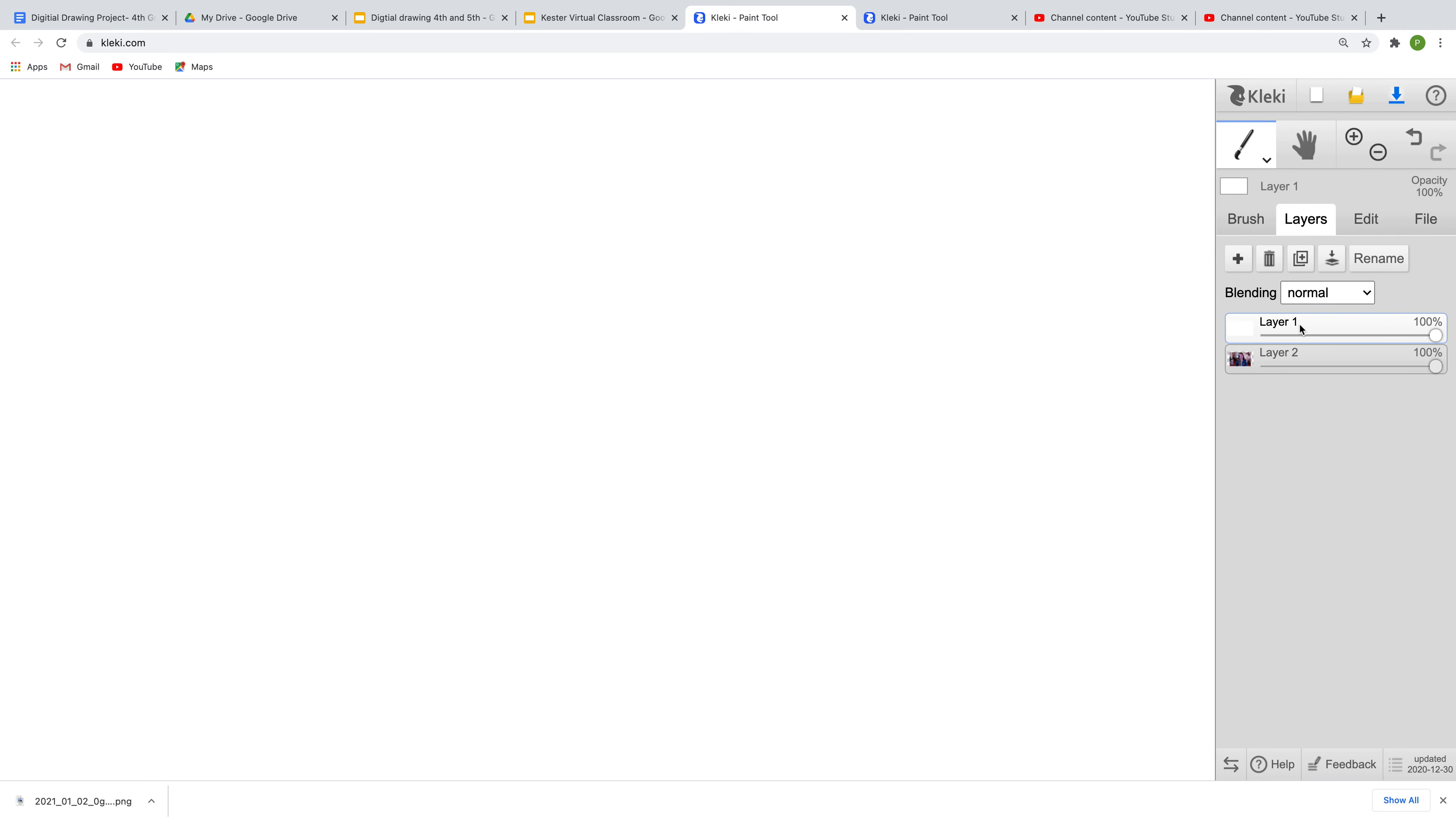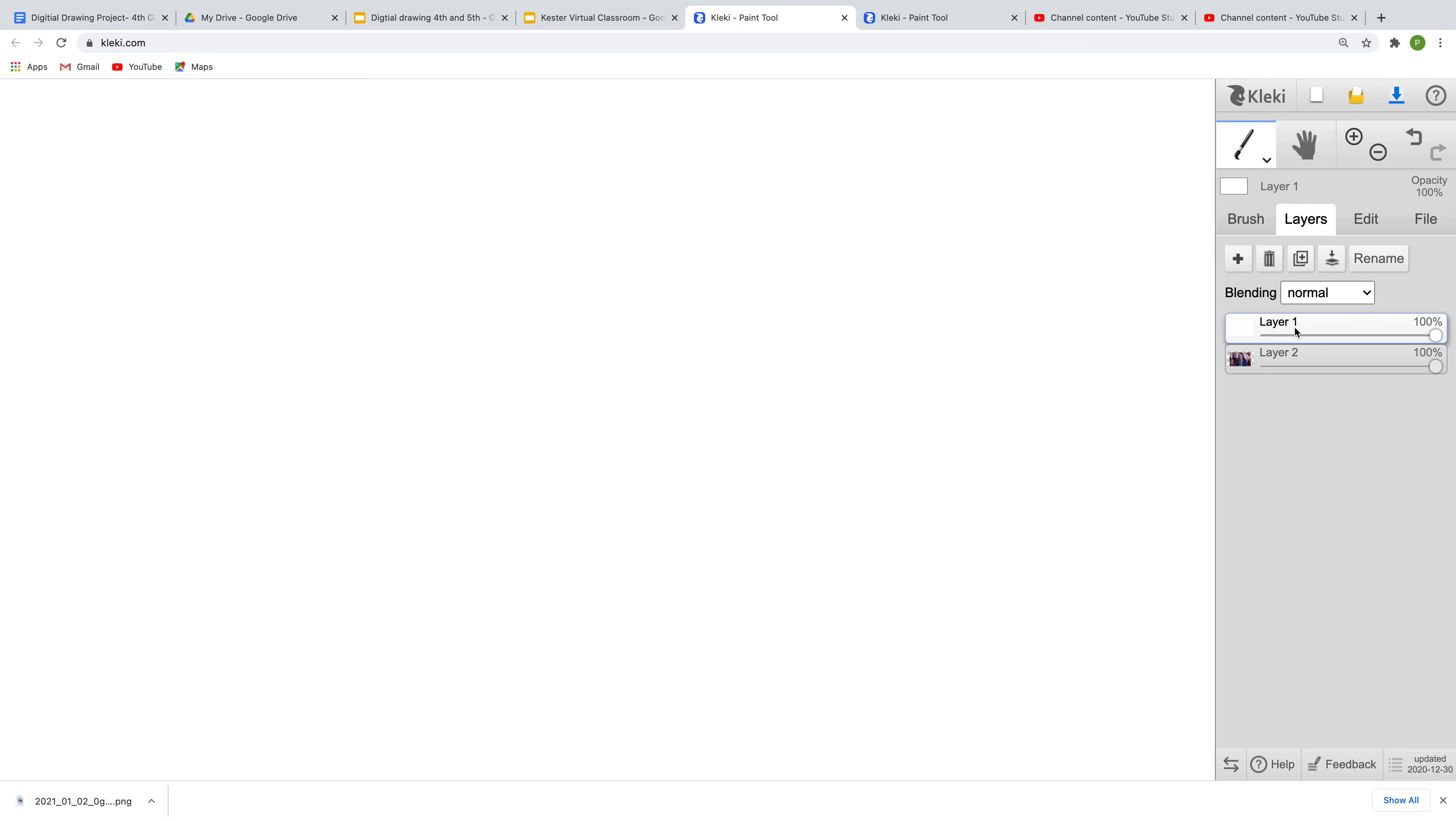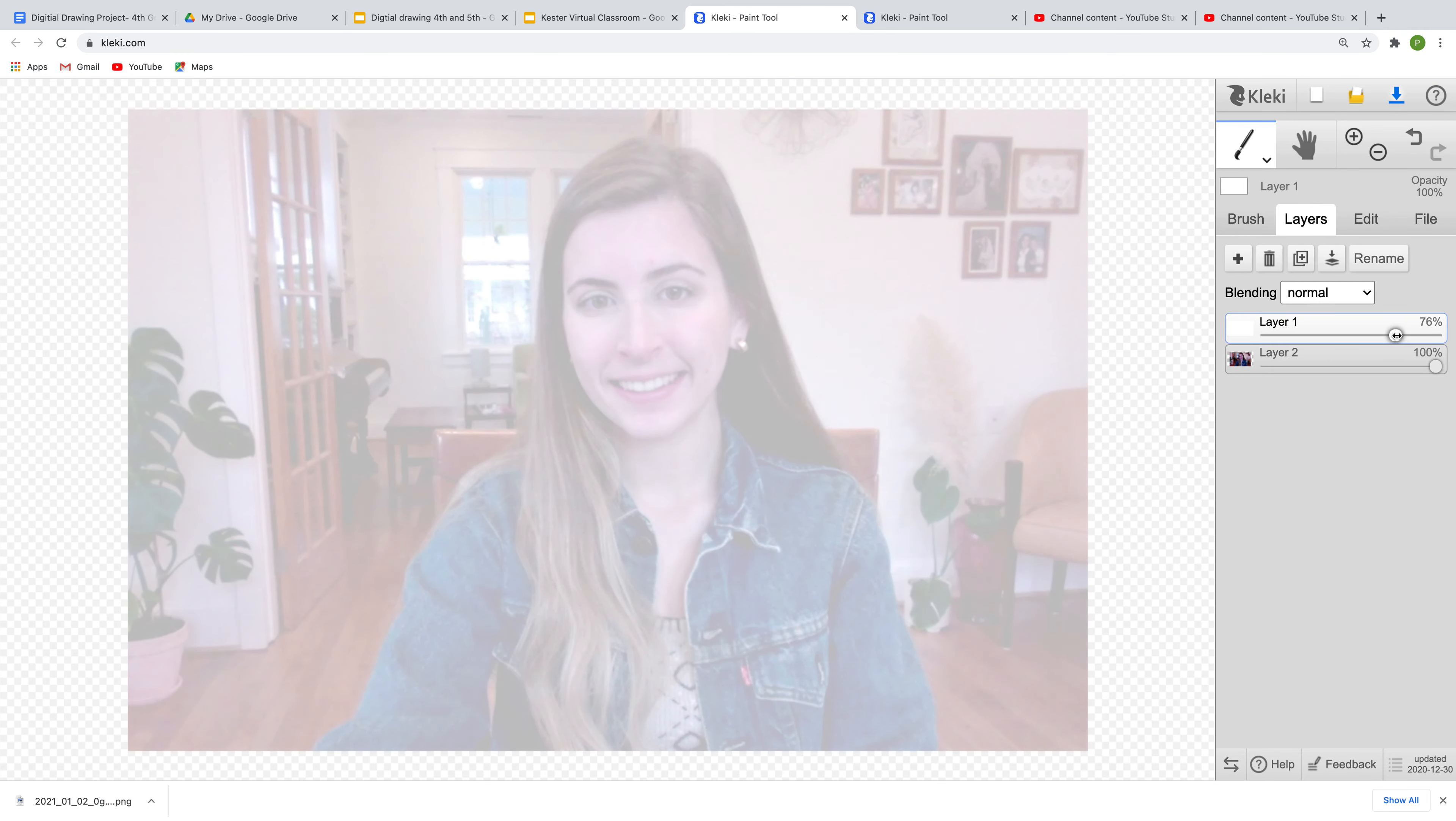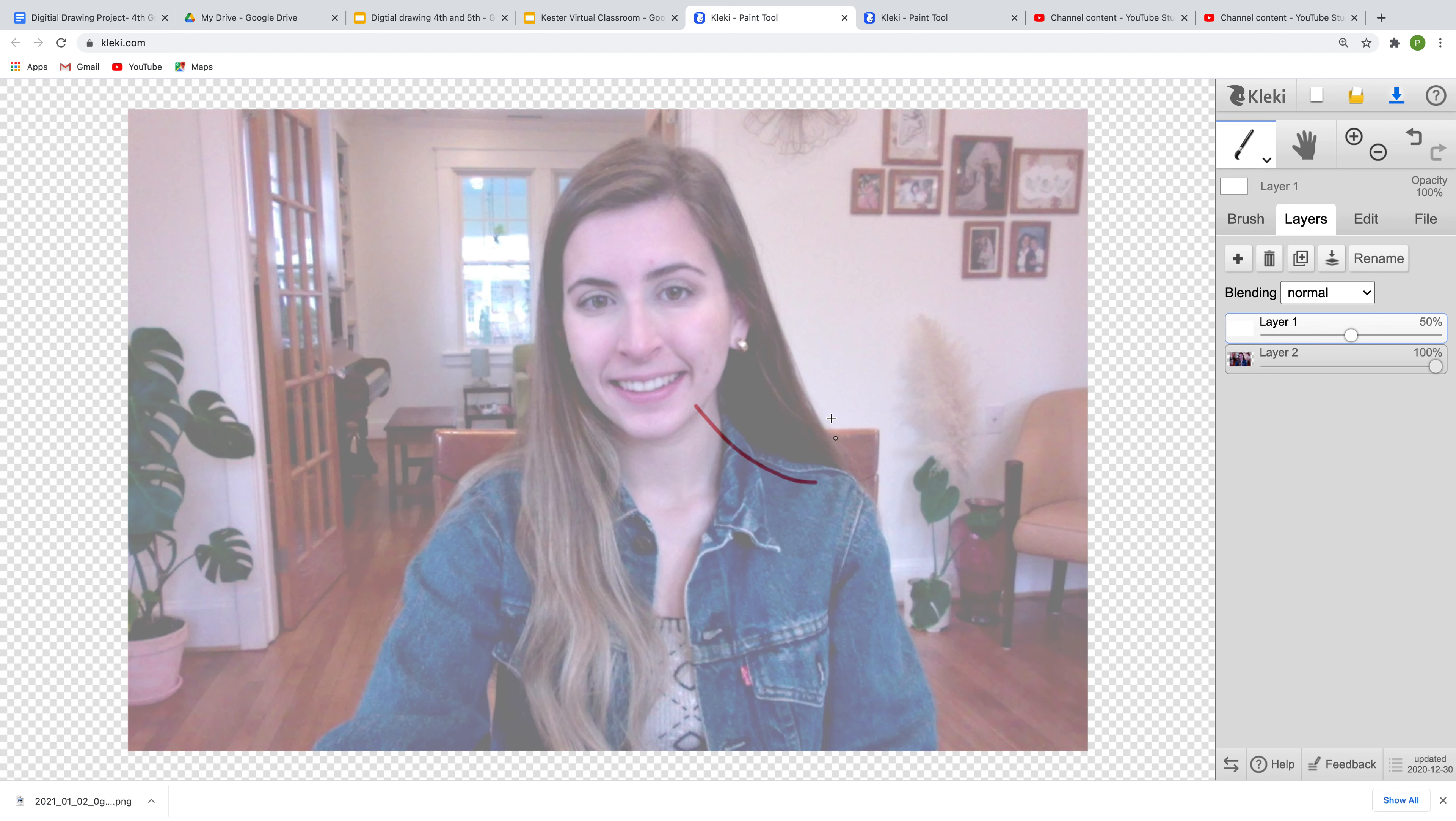Alright, so I just switched them. So it's going to be completely blank, and then you're going to take this dial and you're going to scroll it to 50%, and what that's going to do is that's going to make it so we can see our picture behind our screen.